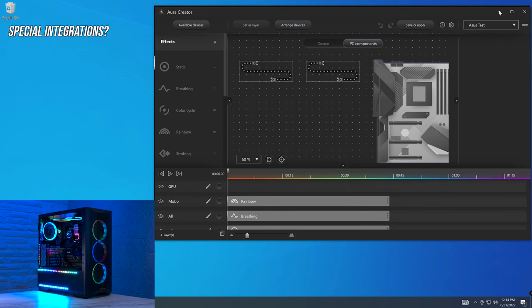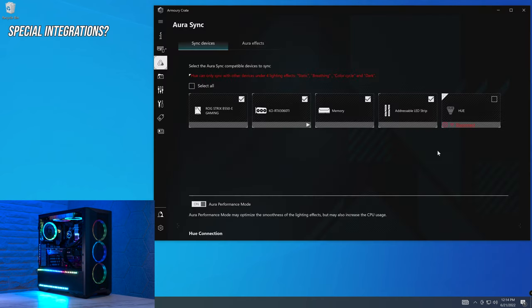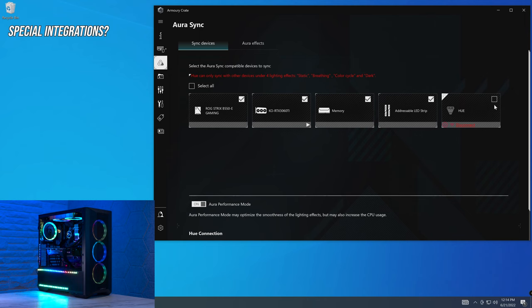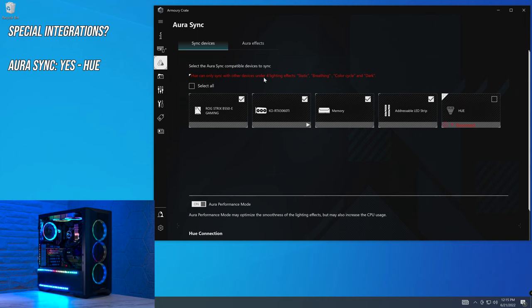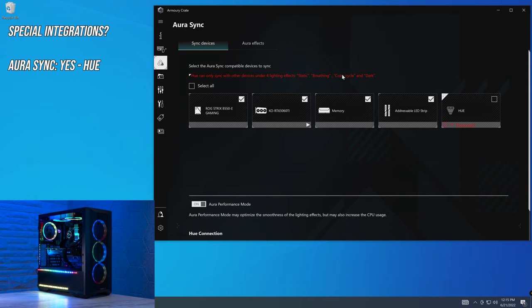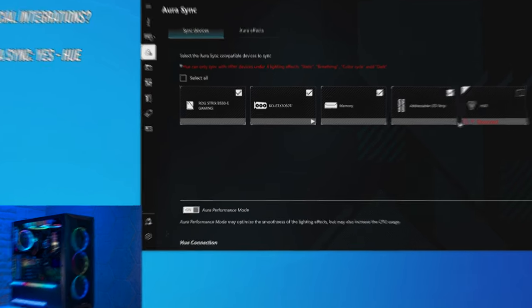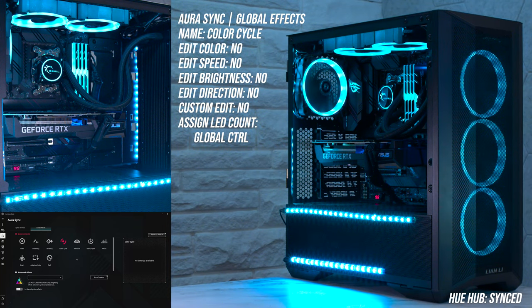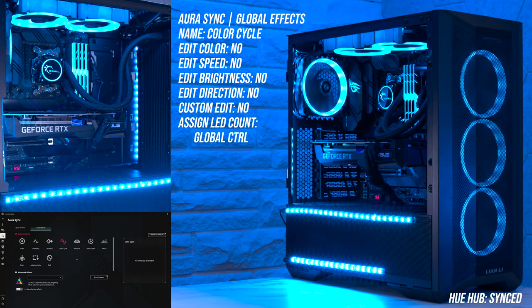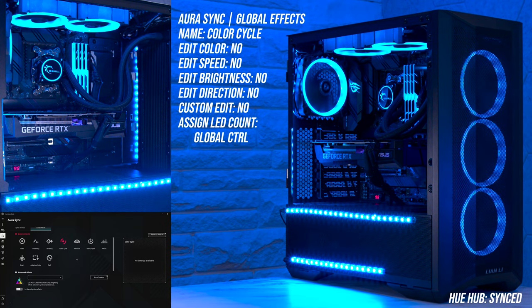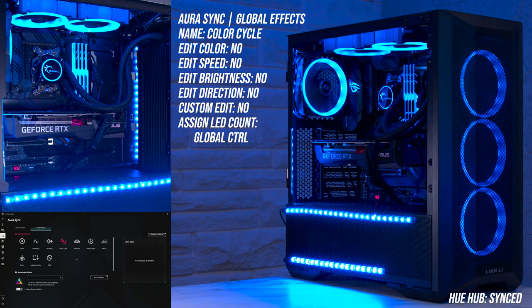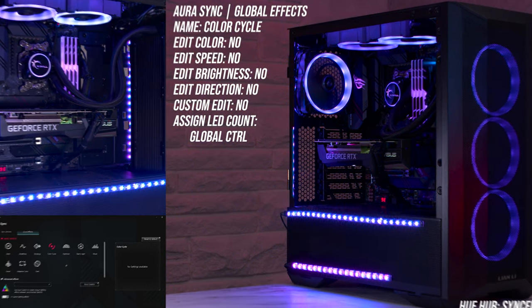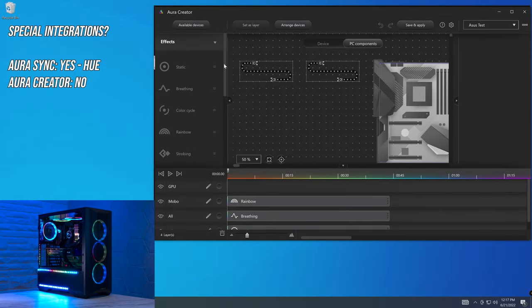But what about special integrations? Now what we mean by that is integrating third parties, devices, and ecosystems within Aura Sync. And as you can see here, we do have a Philips Hue device set up. But it is worth bearing in mind that you can only use it under the four lighting conditions, static, breathing, color cycle, and dark. So if we enable that, and what I'm showing you on screen is the effect footage that I've captured previously, and this should be a color cycle. But unfortunately, we don't get access to that in Aura Creator, if that's something that you did want to do.